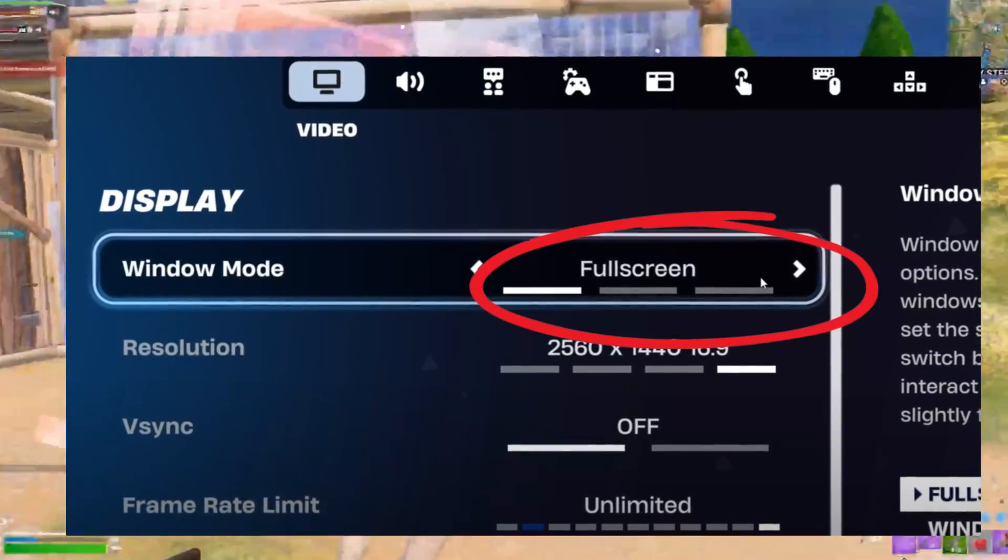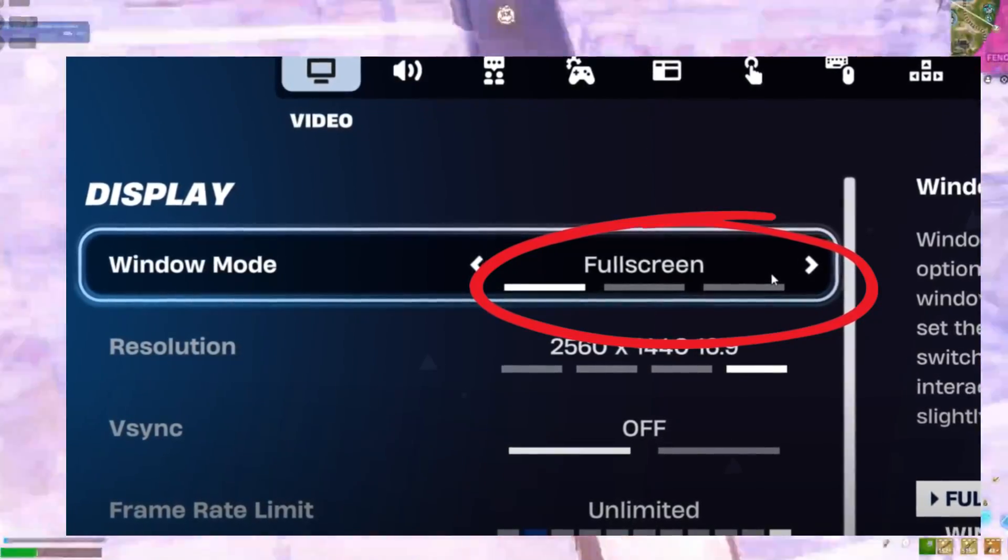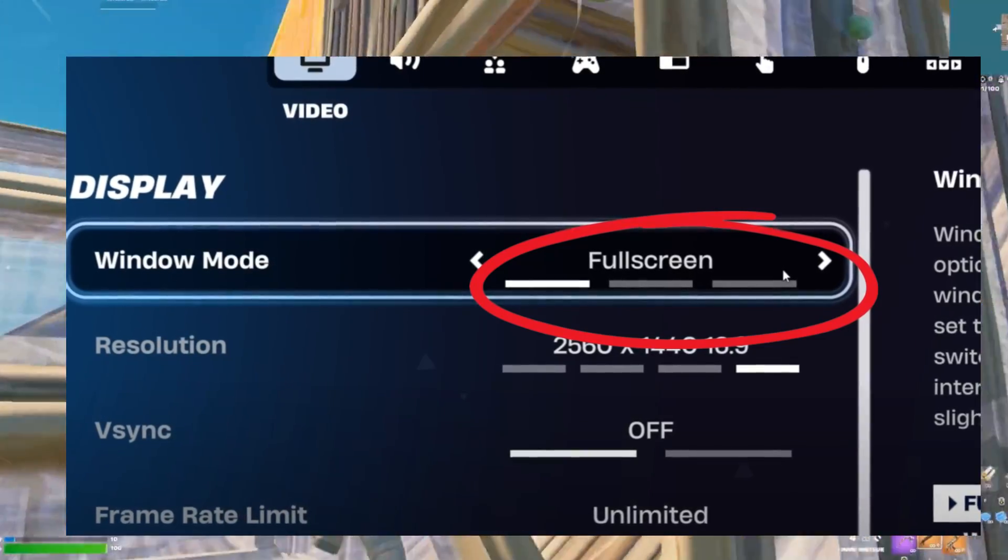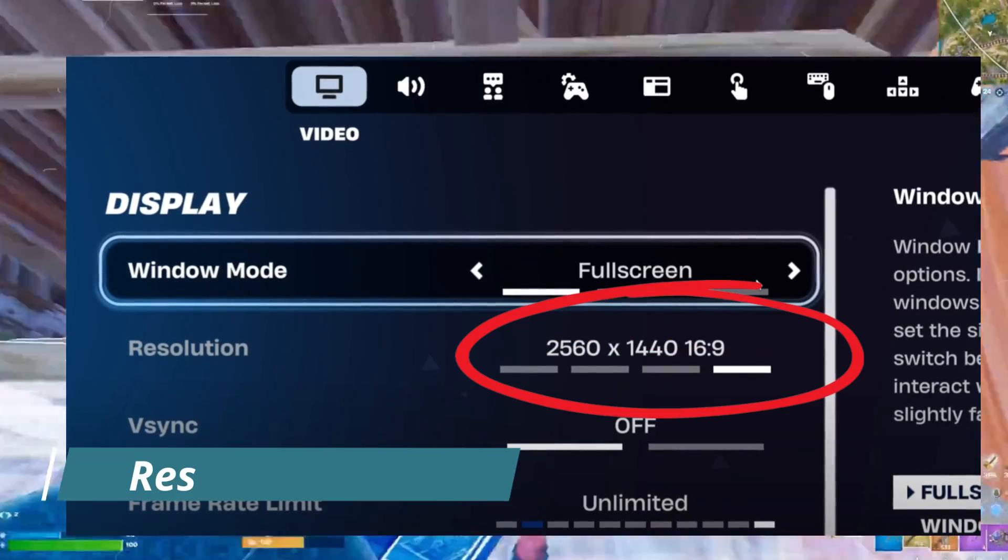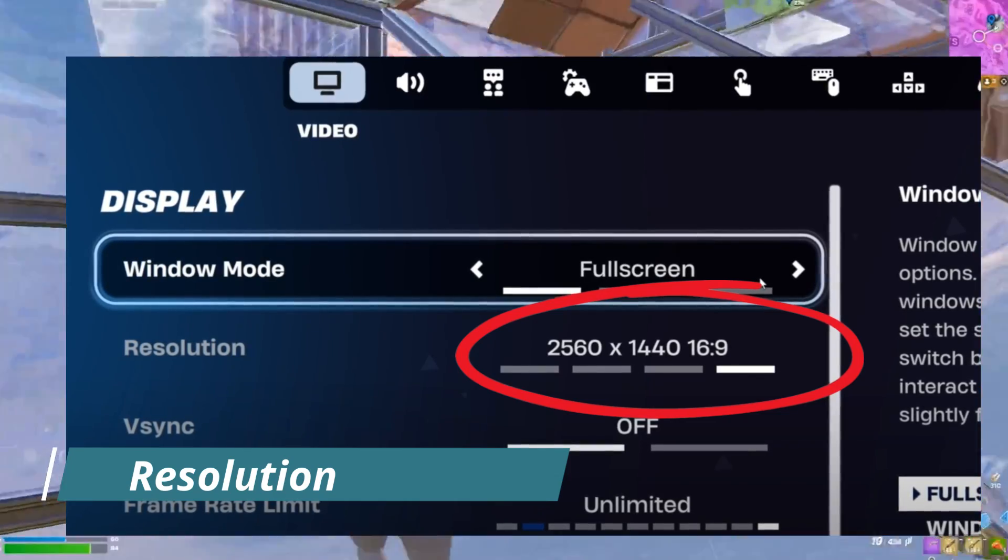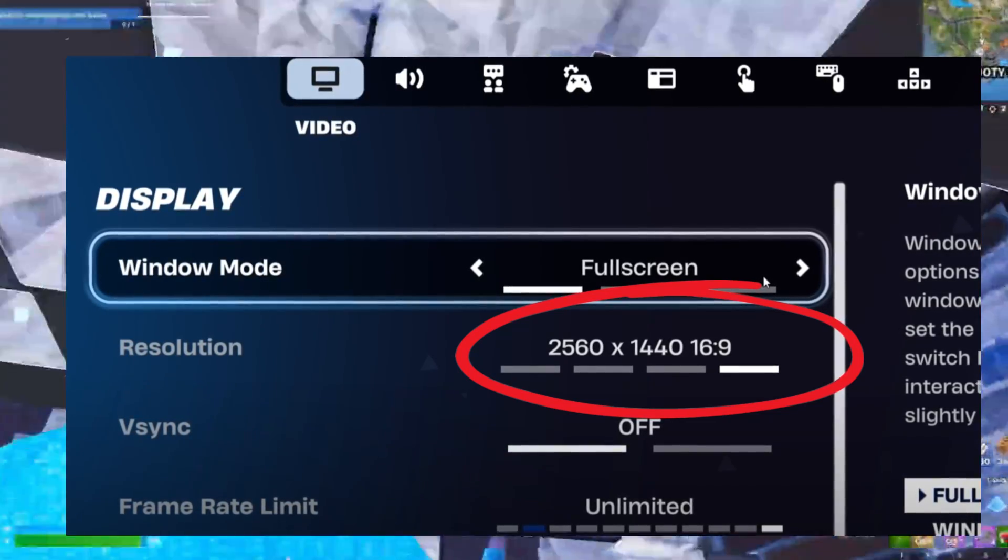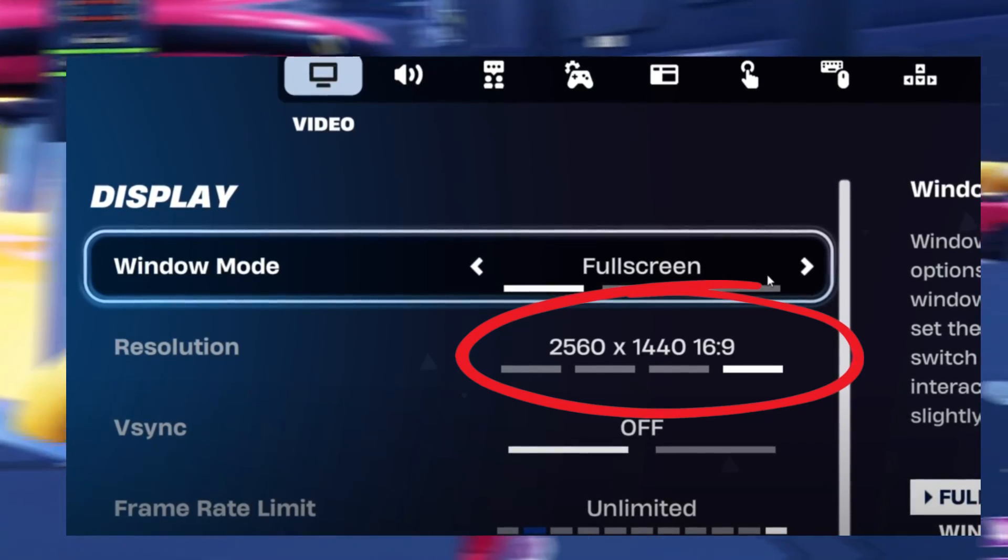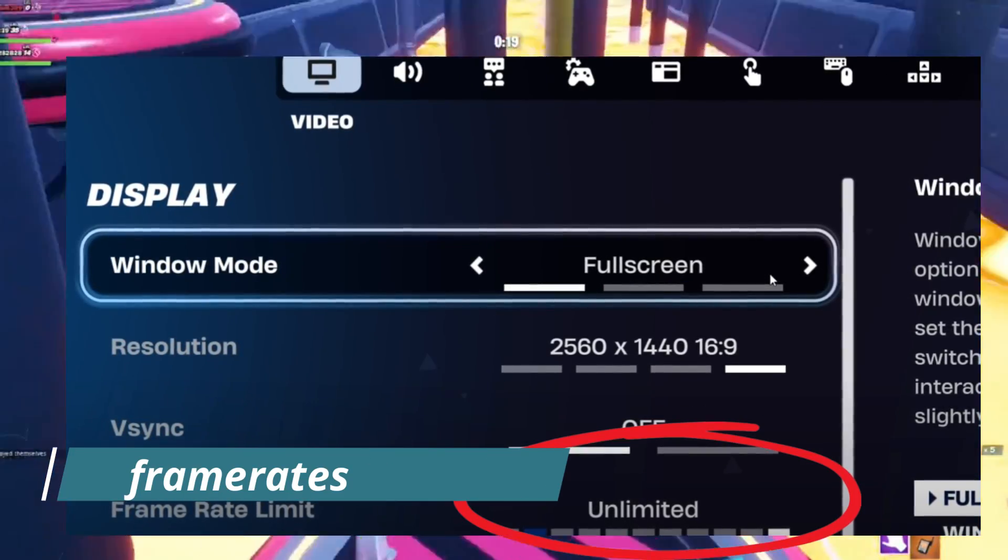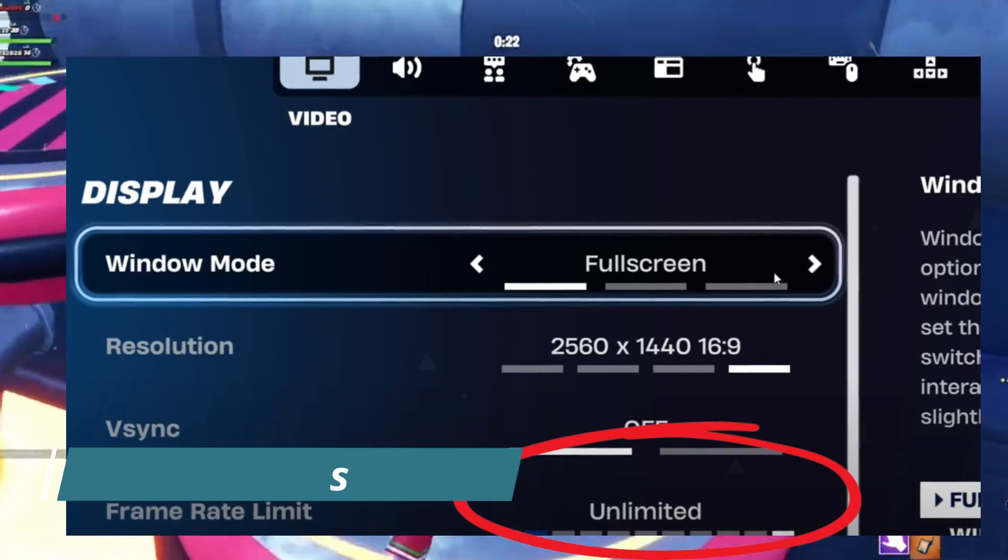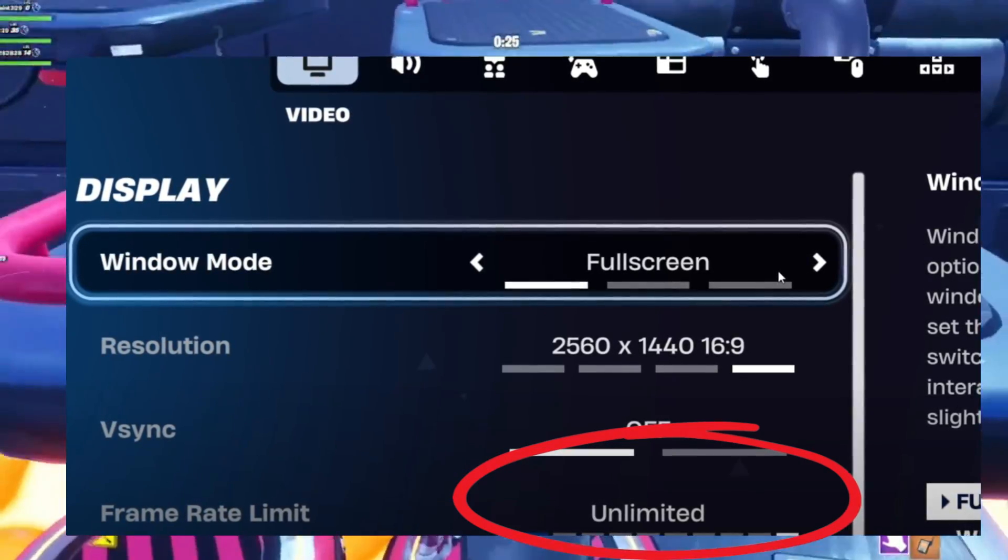Open Fortnite and go to settings. Set windowed mode to fullscreen. If we talk about resolution, use native or you can watch my tutorial based on the best stretched resolution which suits your PC.